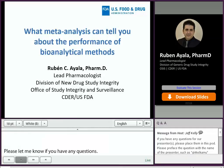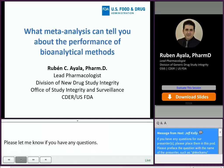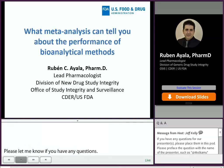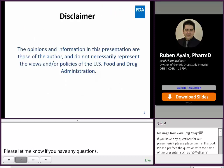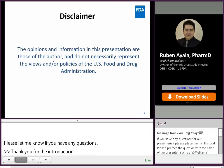The introduction. I am happy to share with you a project involving the use of meta-analysis to inform on the performance of bioanalytical methods. This is a standard FDA disclaimer for my talk.